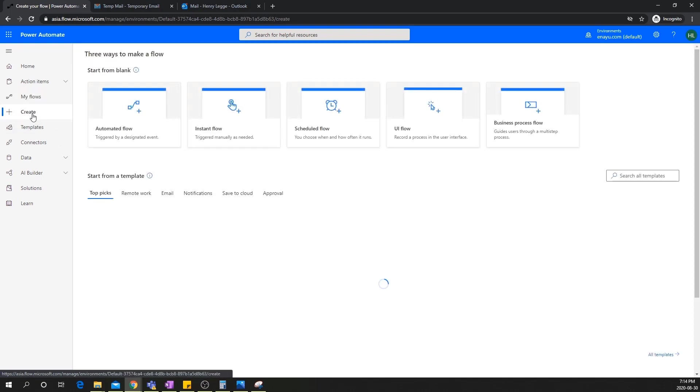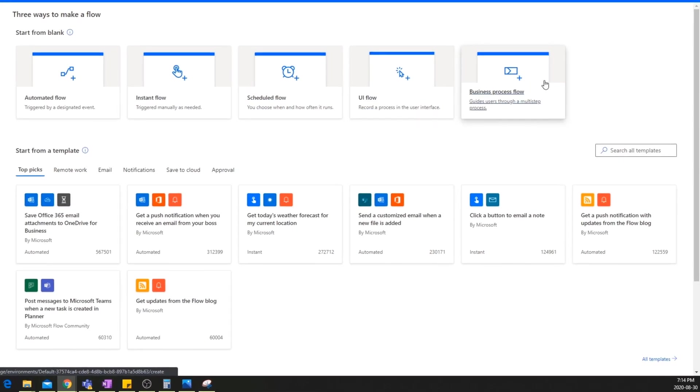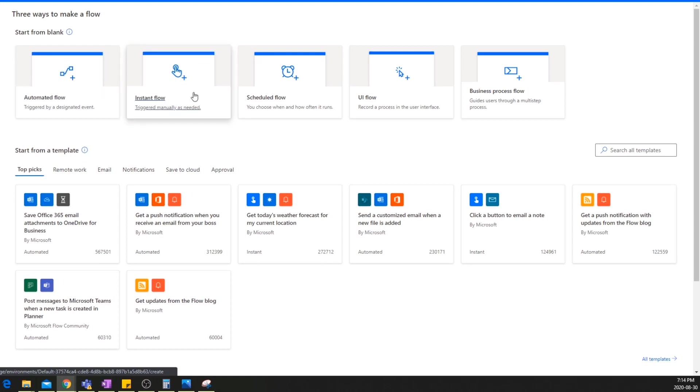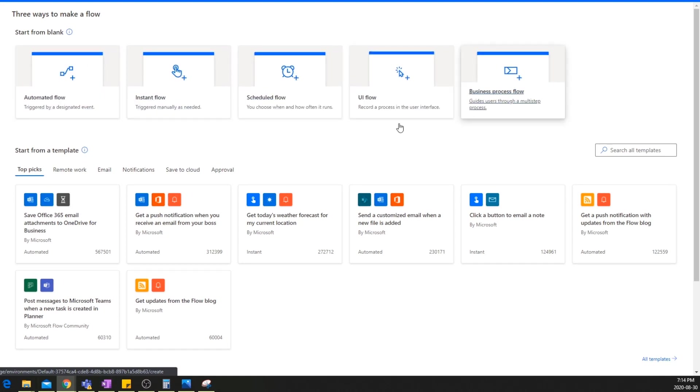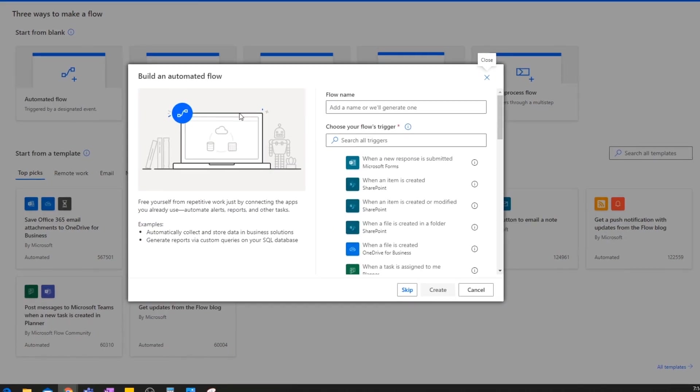If we go to the create section, we can see there are five flows. These two we've talked about so far. These three we haven't really touched on at all. And even these two that we've talked about, we've mainly looked at how to build from templates. Today, we're actually going to be building it from scratch. So let's click create an automated flow here.